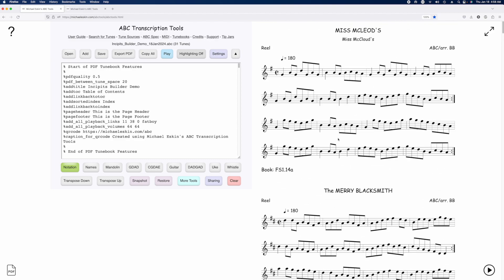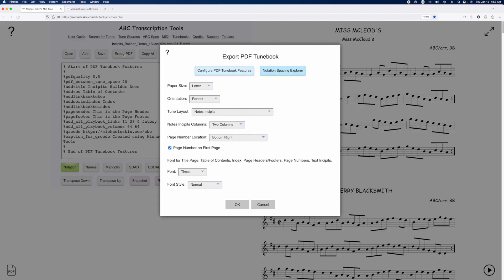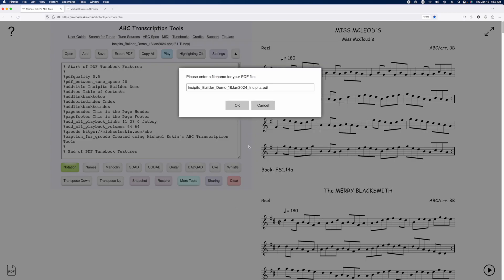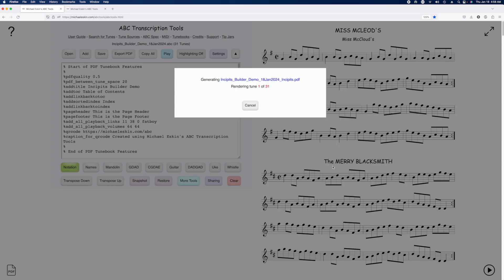So I'm going to go ahead and generate a PDF file with notation in incipits. So I go to Export PDF, and I select Notes and Incipits, and I'll go ahead and do two columns. And it'll generate the PDF. It goes pretty fast.